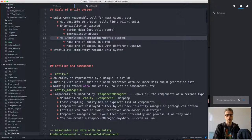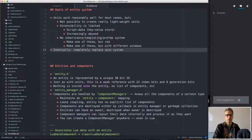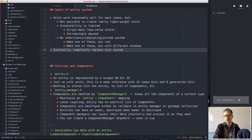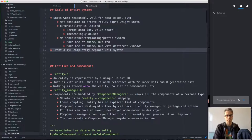The goal is for the entity system to completely replace the unit system in the end. We will at some point get rid of units entirely, keeping them around for backwards compatibility for a while before removing them completely.